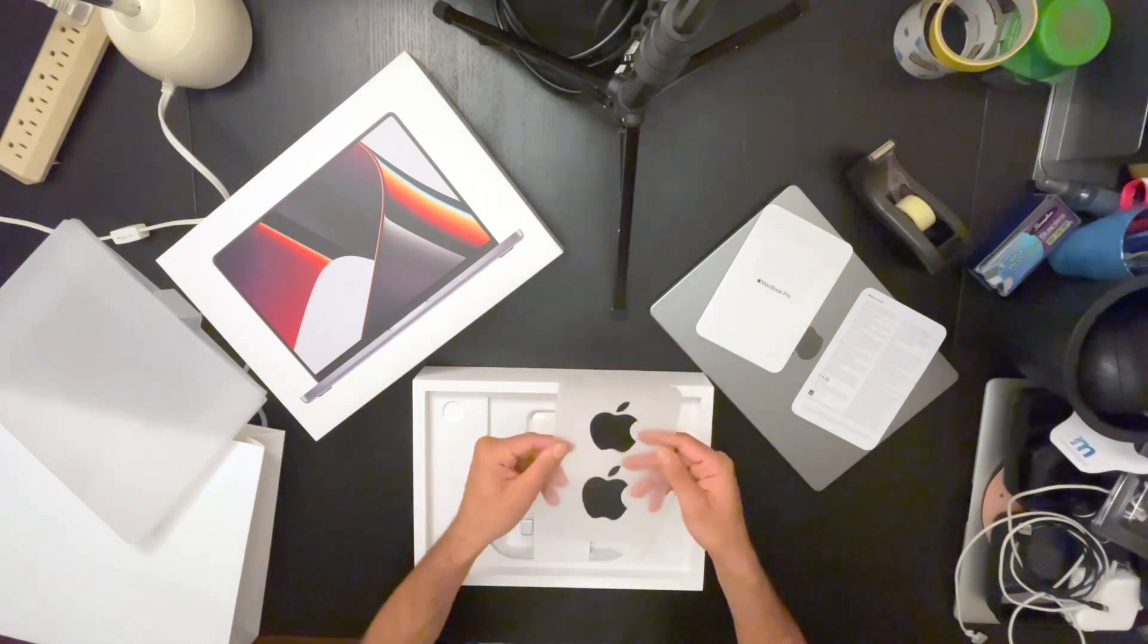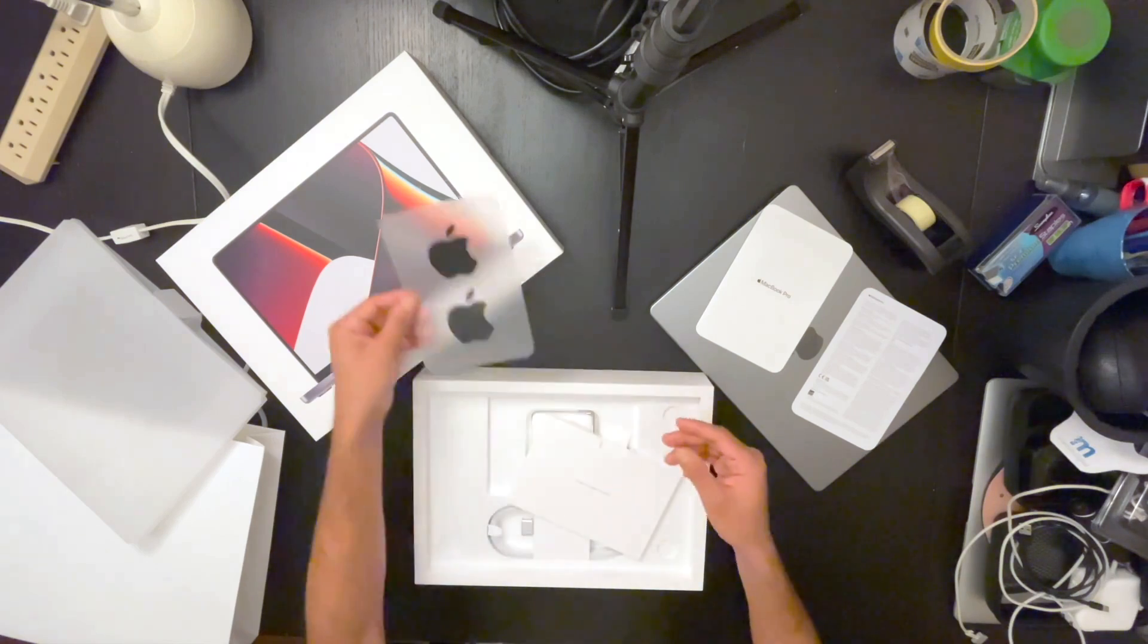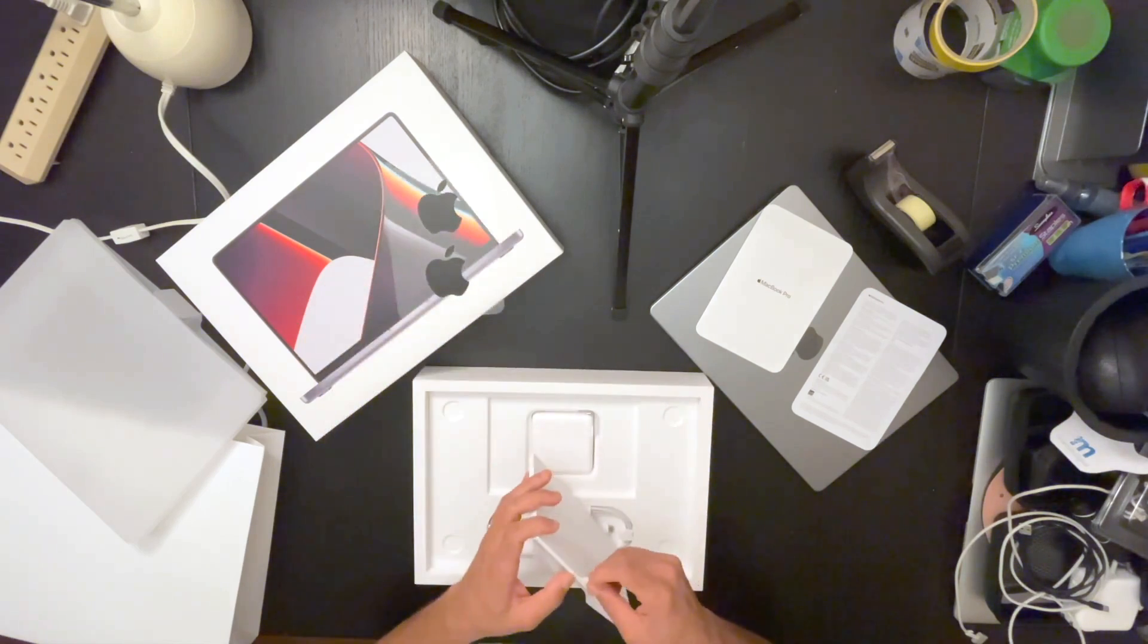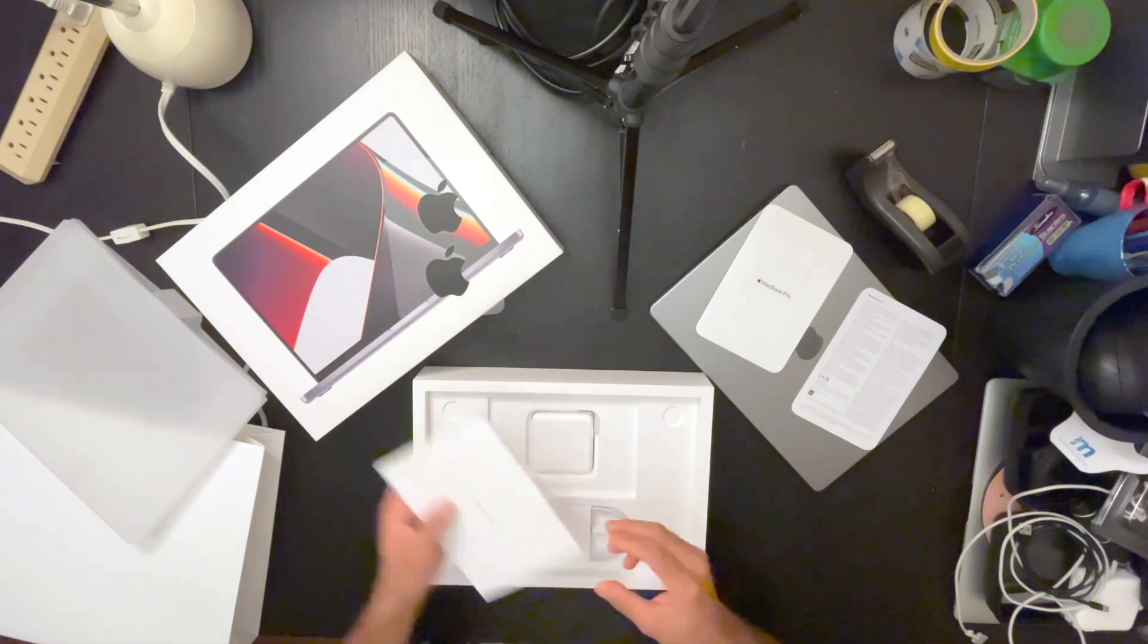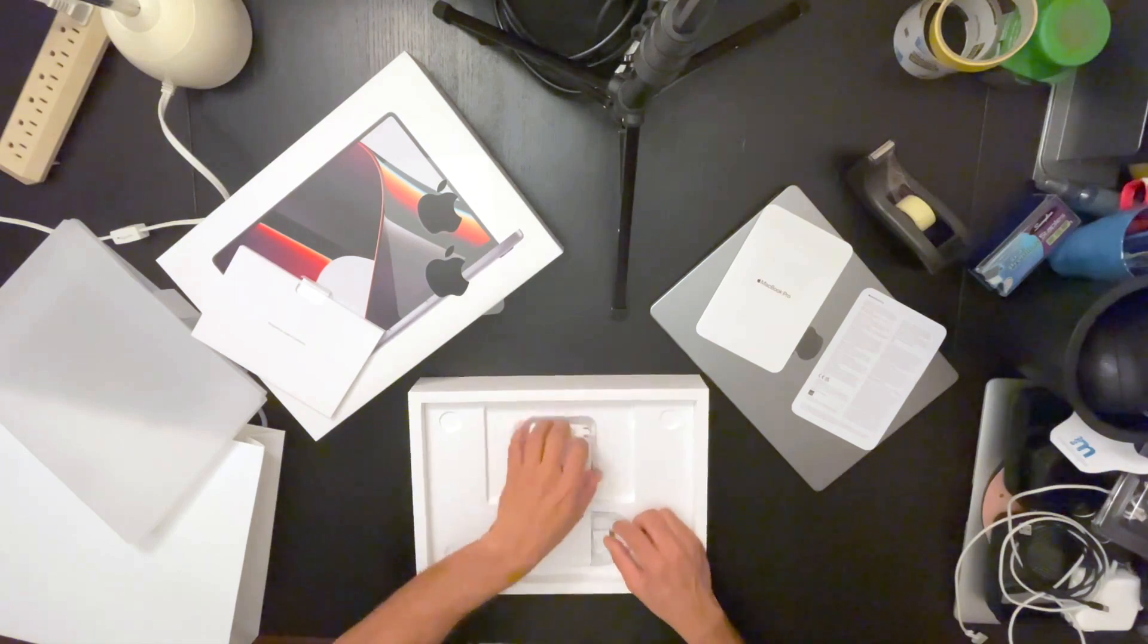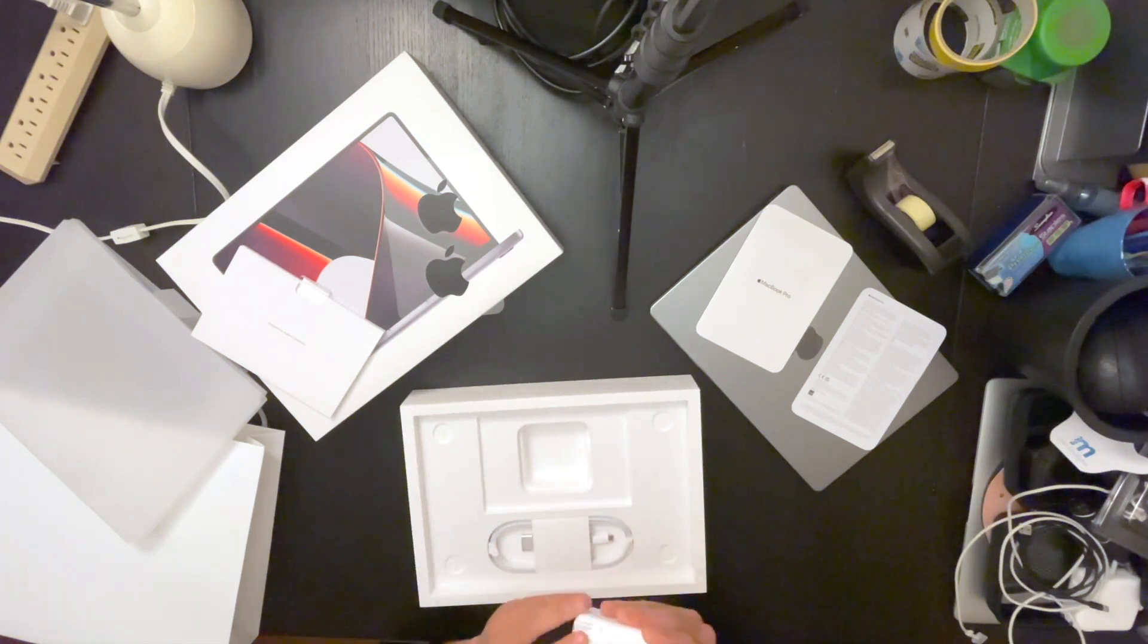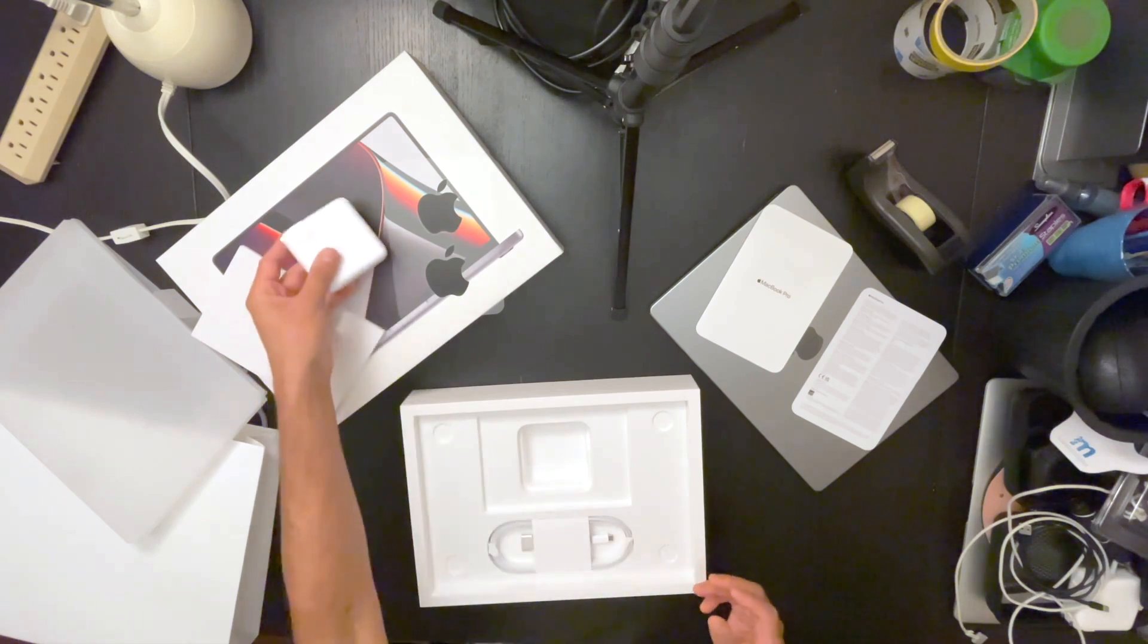These are the actual Pro stickers. I have it here and I believe the rest is just the box. The charging brick here, let's see, this should be the 67 watt USB Type-C power adapter.